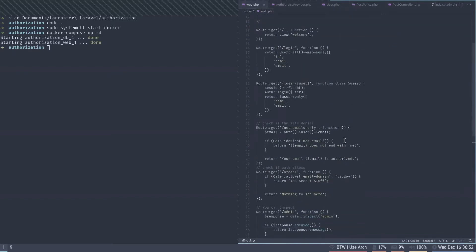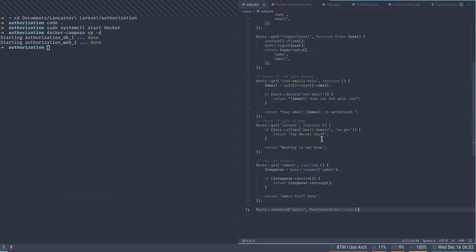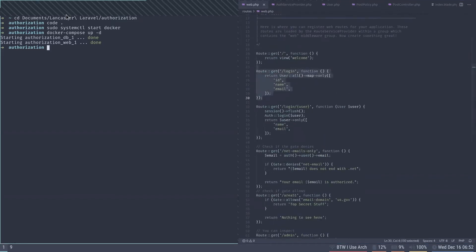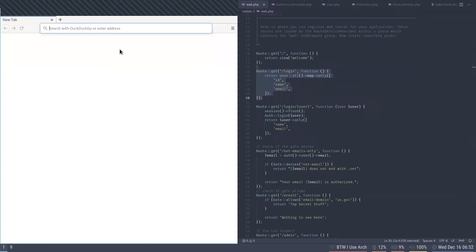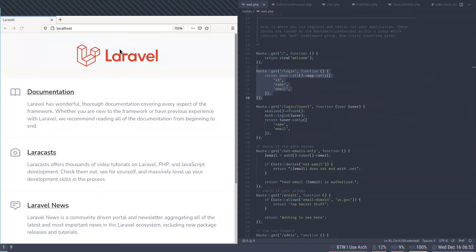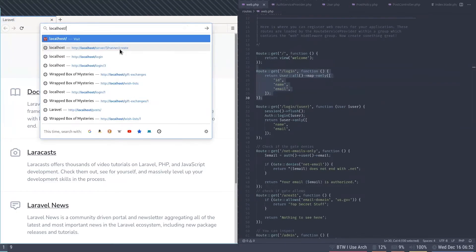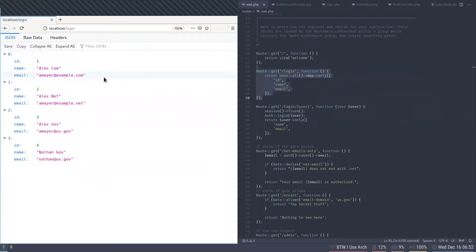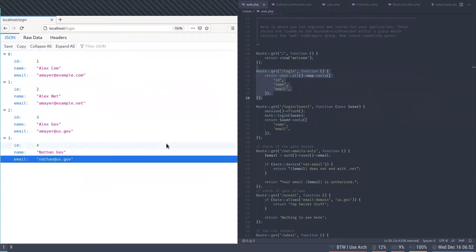I have set up a routes file with a bunch of different routes. My login route just shows all of my users.